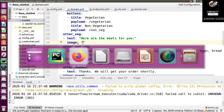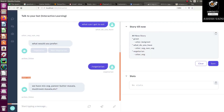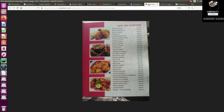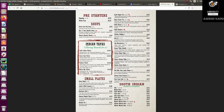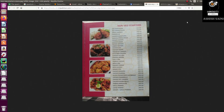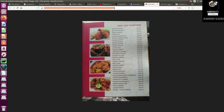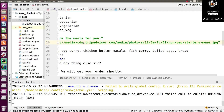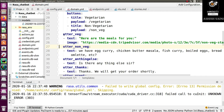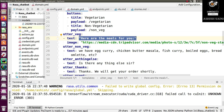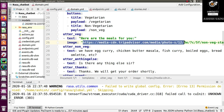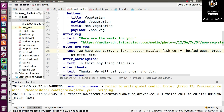To get the image link, let's go to Google. I have already searched two images — one for the vegetarian part and one for the non-vegetarian part. I'll copy the vegetarian image link and paste it here. When the bot replies with this response, it will say 'Here are the meals for you' and also show that image. I'll do the same for the non-vegetarian part.